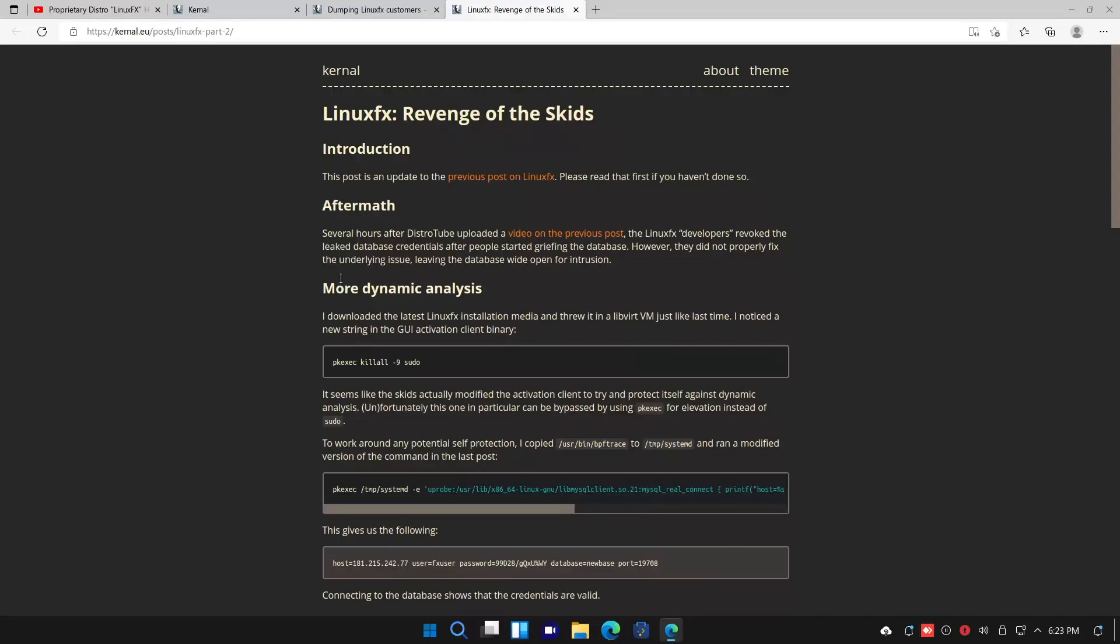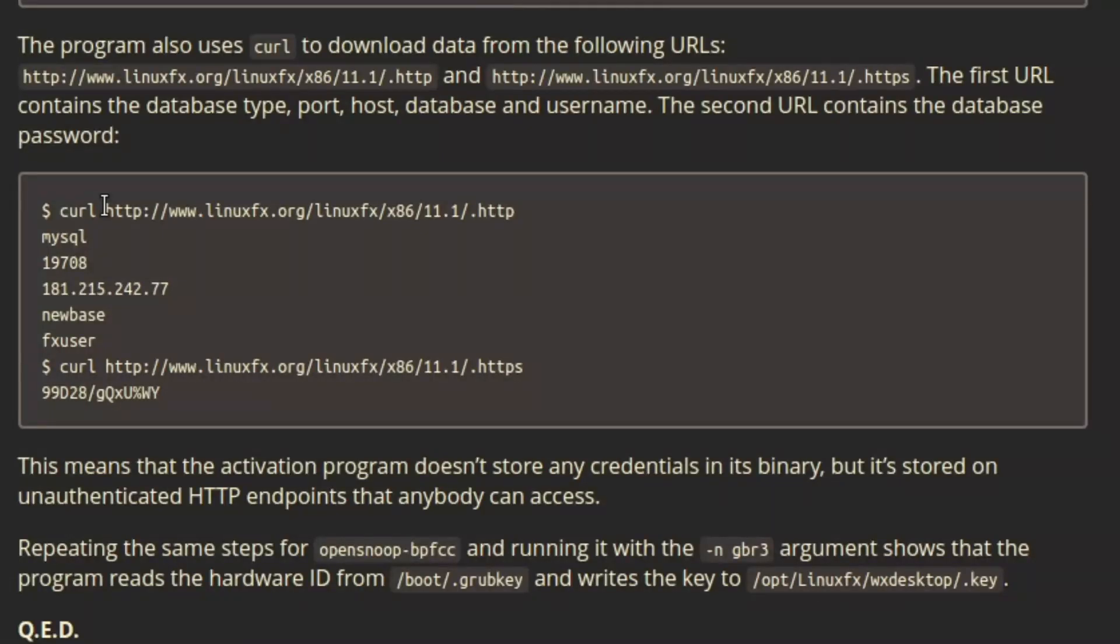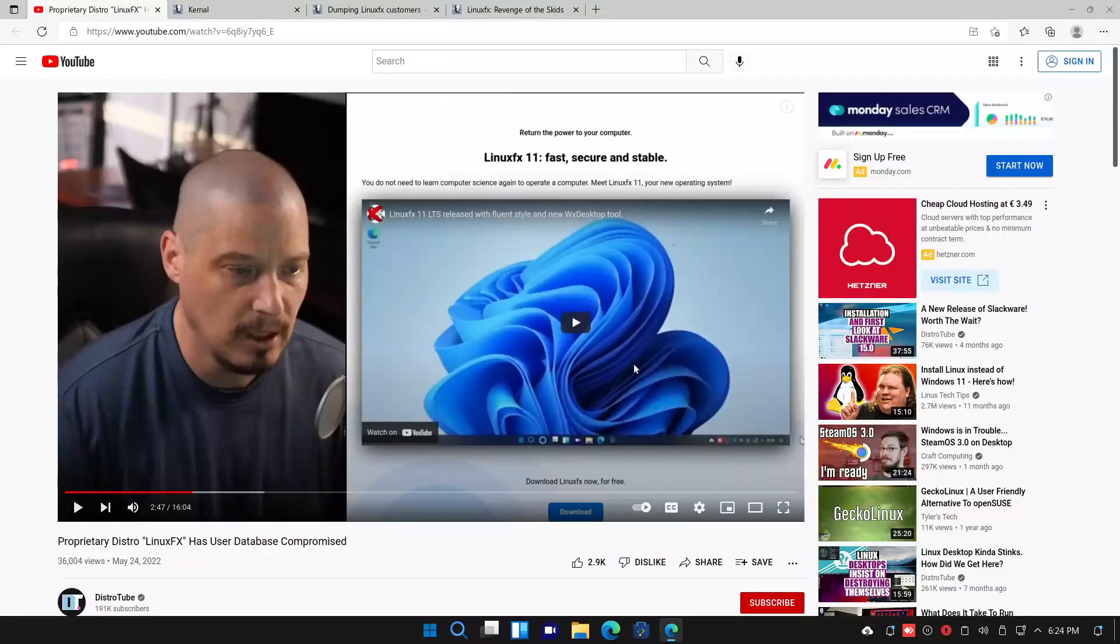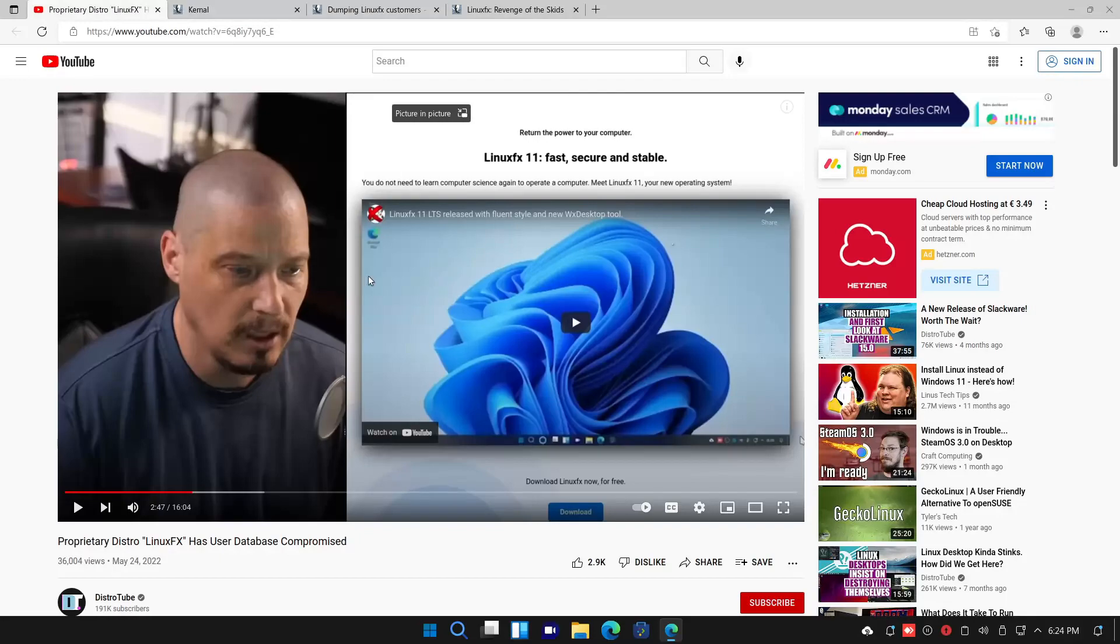Then they tried to fix it by making it even easier to hack. You were literally able to get the entire SQL database login just by curling this URL. If you want to learn more about this, DistroTube actually made two really good videos about this.